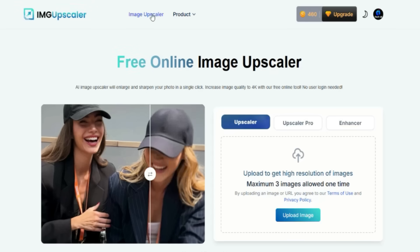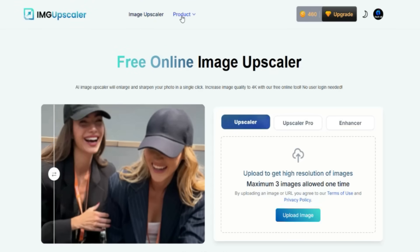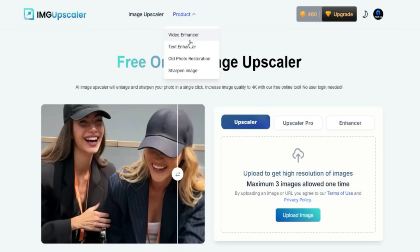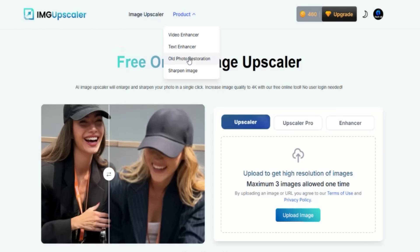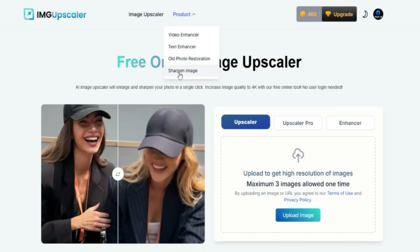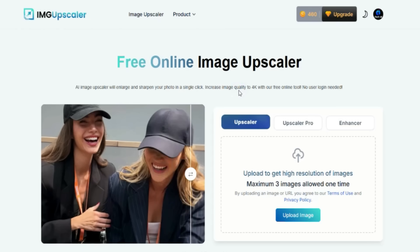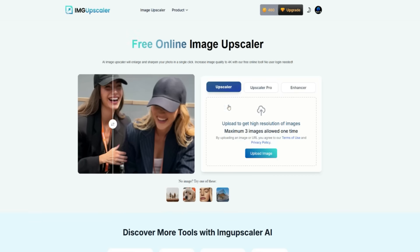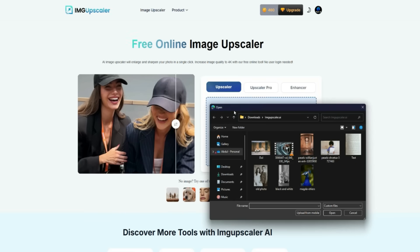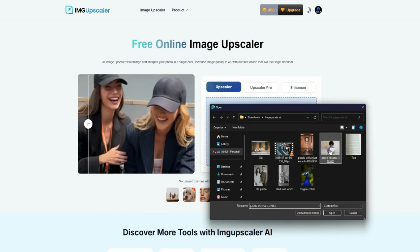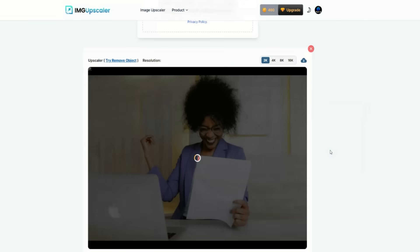The tool offers an image upscaler, and in addition to that, it also includes a video enhancer, text enhancer, old photo restoration, and a sharpened image tool. Let's get started with the free upscaler. Here, you simply need to upload the image you want to upscale. I'll upload this image, which is quite low in quality.